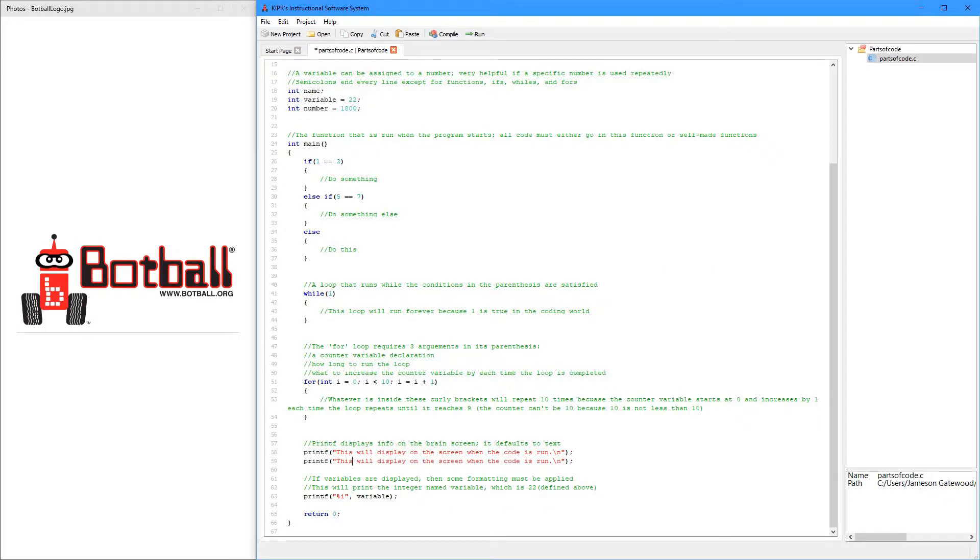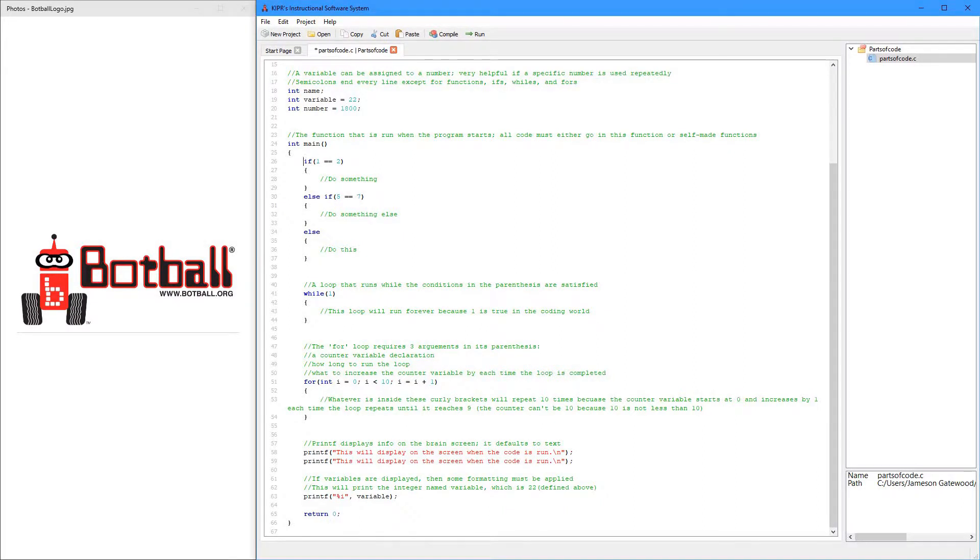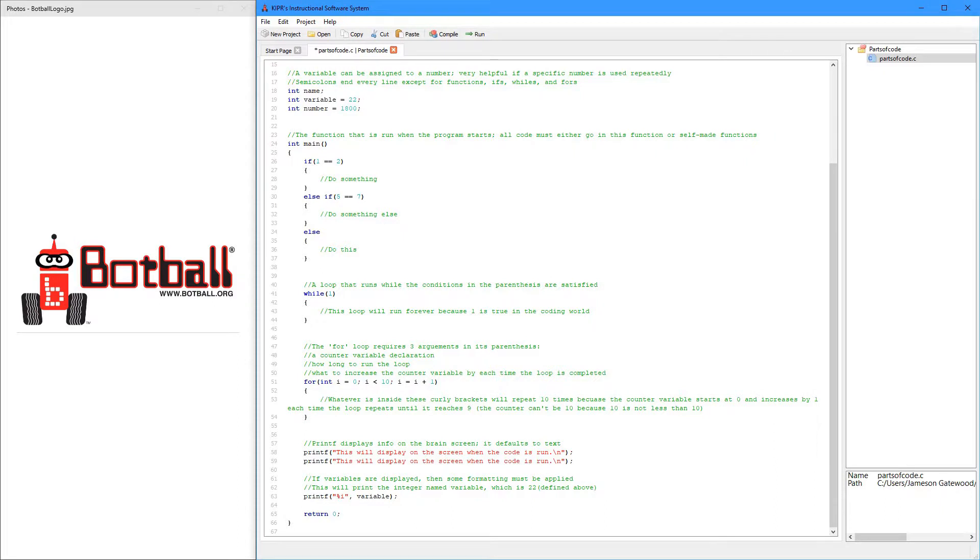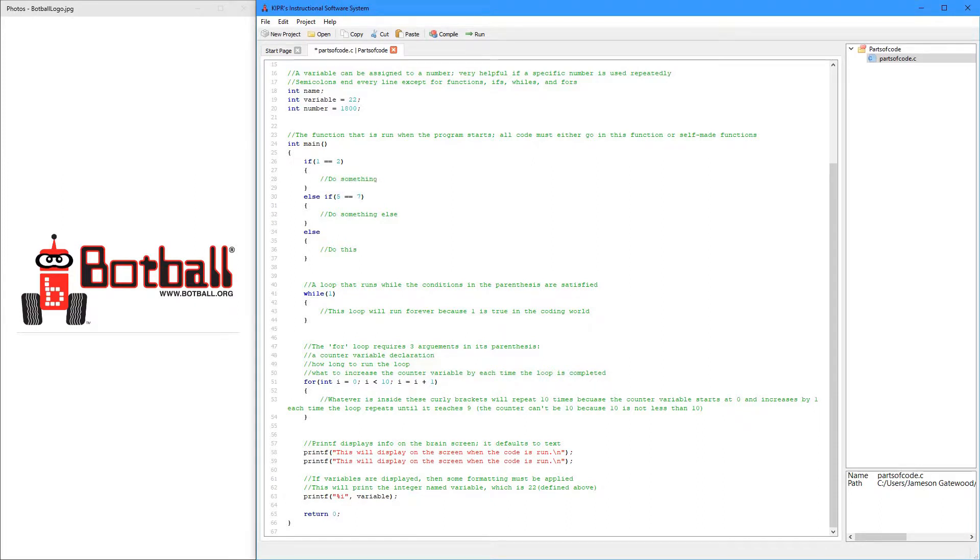So the first is an if. All it does is when you run it, it just checks if this in here is true. If it is true, then it'll run this, and then it'll exit and keep on going.